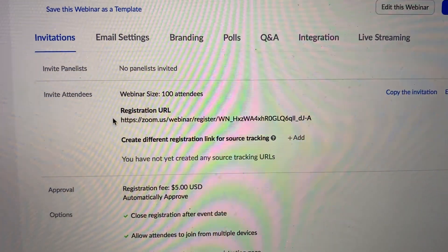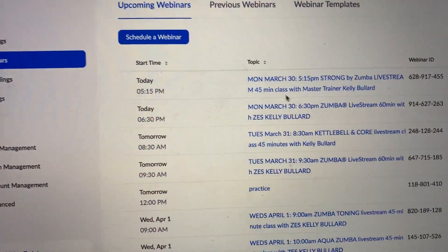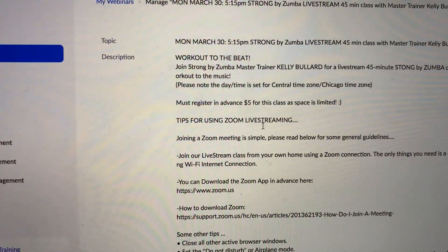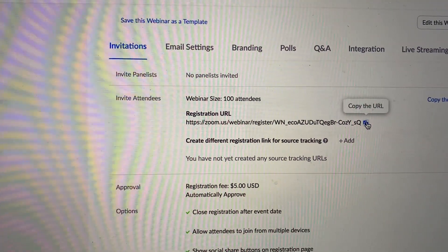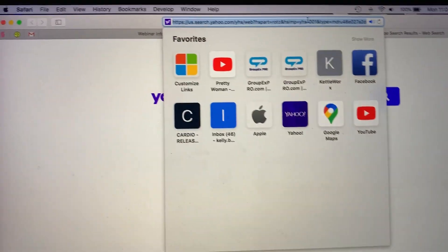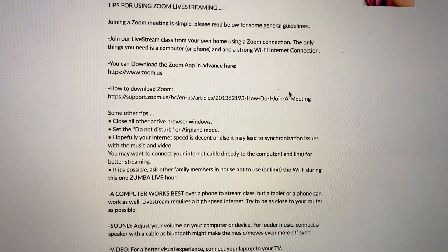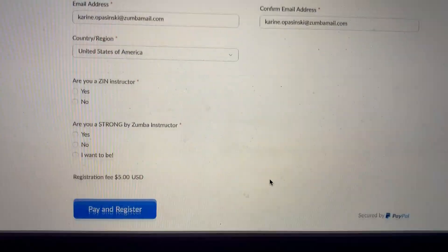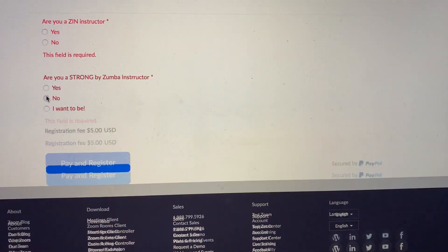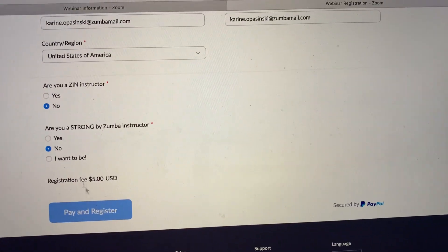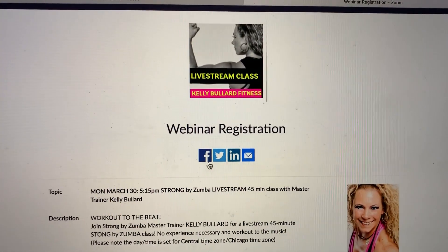Now let me come back to one of my other webinars that's properly set up — Strong by Zumba at 5:15 tonight. I go down to the invite, copy the link, and open a new browser. People are actually going to see this when they click the link — the details. I put some information about joining Zoom to help my students. They go ahead, fill in their info, and hit Pay and Register. It then takes them to the PayPal screen so they can go ahead and register for the webinar.